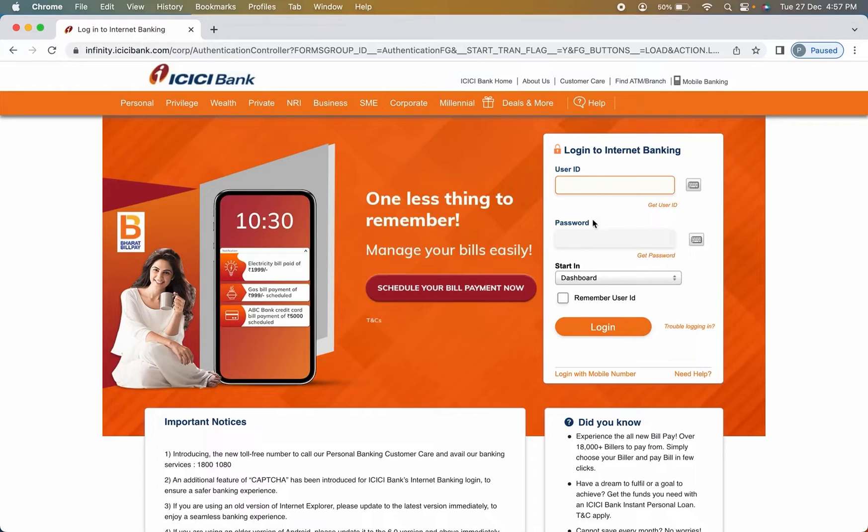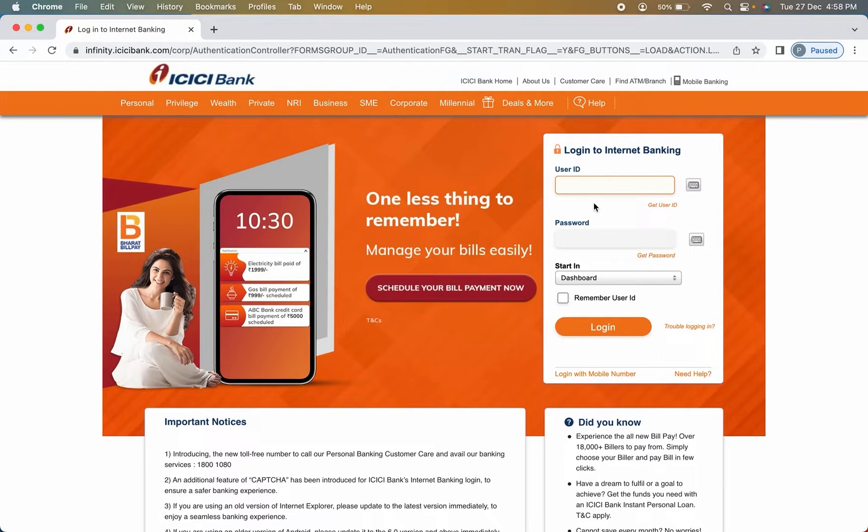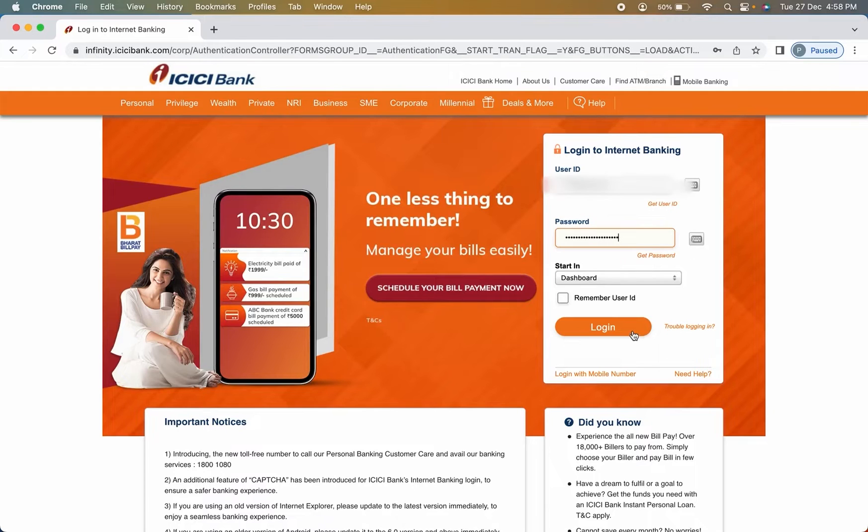If in case you don't know your user ID and password, I have already made a dedicated video on how you can find your user ID and password. Please don't forget to check it out on my channel. So I'm going to enter the details and show you.